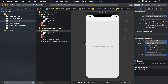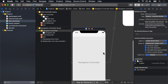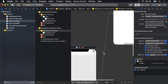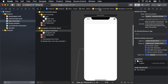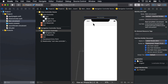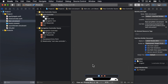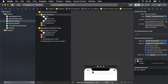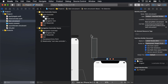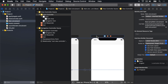With a new nav controller in place, we'll scroll around so we can find our current view controller. I'll just move it around slightly to make it more aligned with the rest of our UI.